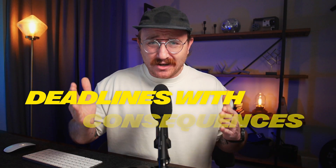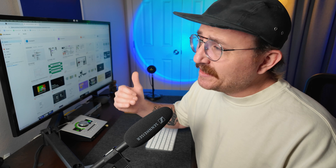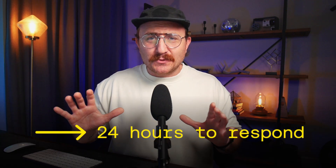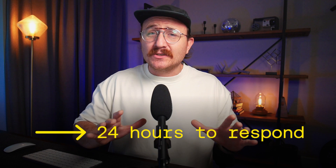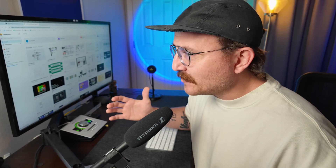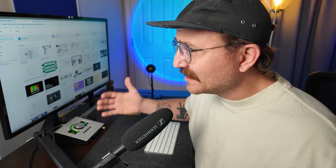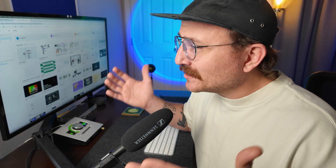You give clients deadlines with consequences — either a fee or a missed opportunity to give feedback. For instance, with revisions, I give all my clients 24 hours to respond. If they don't respond within 24 hours, that round of revisions is done and we're moving on to the next phase. The time it takes to get something done always fills to the time you allow for it — this is one of the best ways to keep projects moving forward.